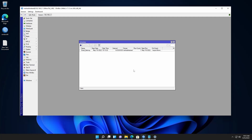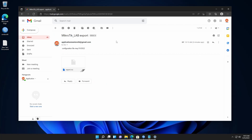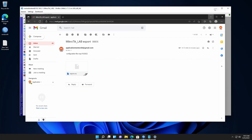Now let's go back to our email account, and here you can see I got an email from the MikroTik lab router. If I open it, you can see I received an export.rsc file — the configuration file of this MikroTik router. So like this you can configure your MikroTik router to send the backup file every day in your email account automatically, so you don't have to worry about taking a manual backup daily.